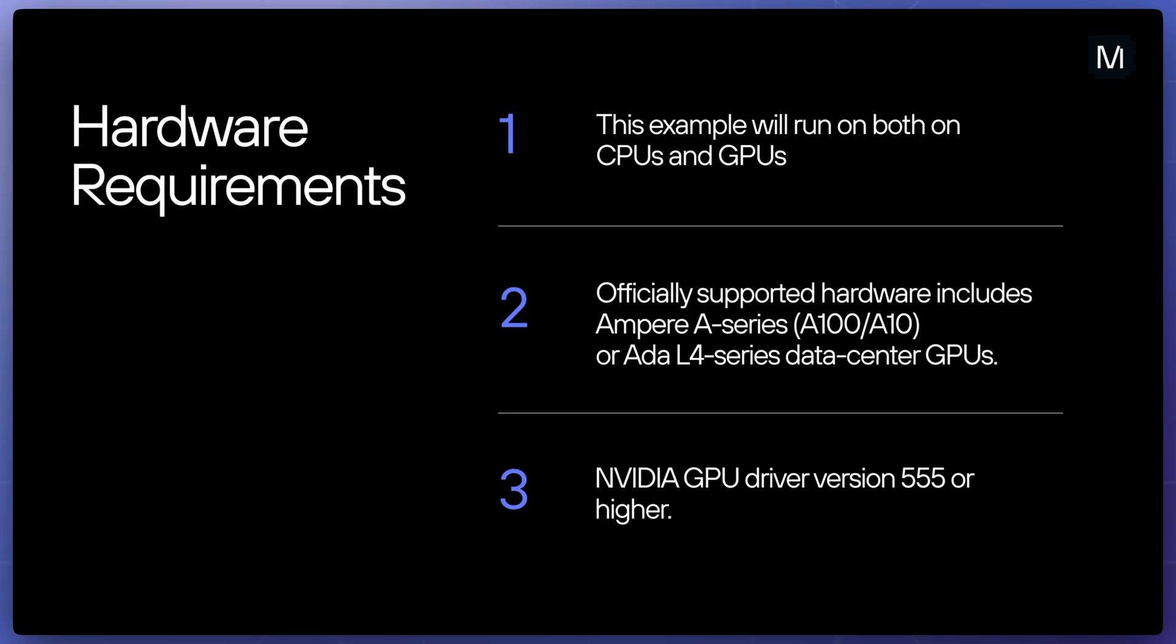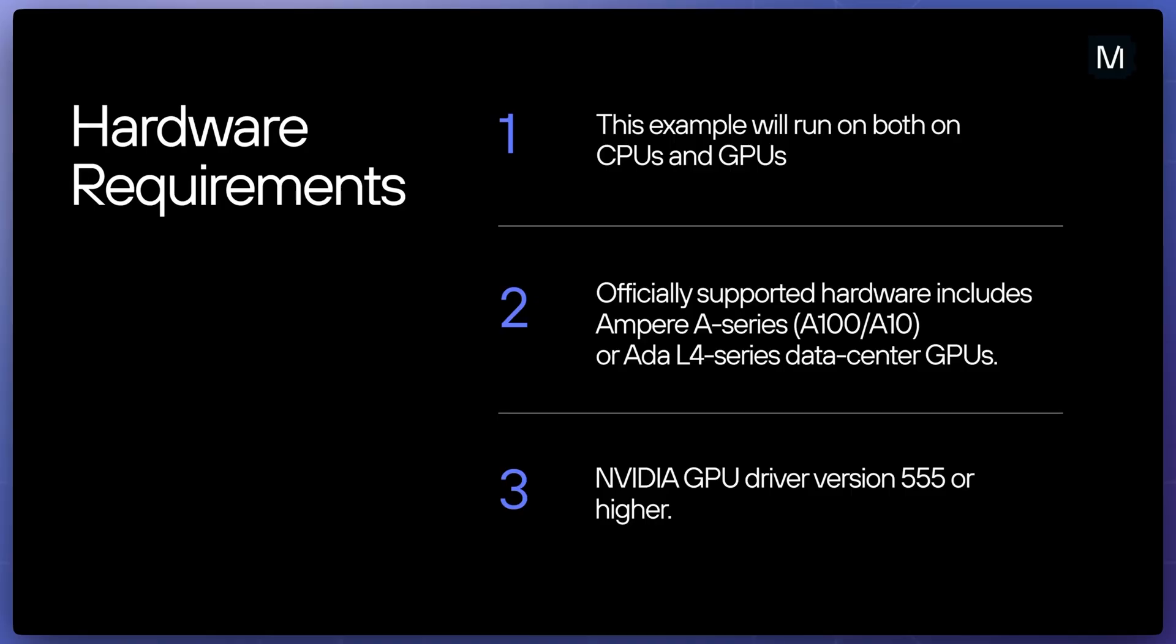If you want to run on a GPU, officially supported hardware includes NVIDIA Ampere A-series systems like A100 or A10 processors, or Ada L4-series data-center GPUs. Unofficially, we also support consumer-grade GPUs from NVIDIA's 30 and 40 series and are working on expanding our support to the latest NVIDIA GPUs as well as AMD GPUs. If you're running on NVIDIA GPUs, you will also need GPU driver version 555 or higher.